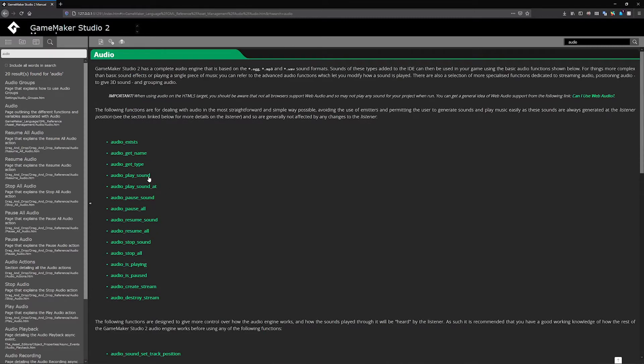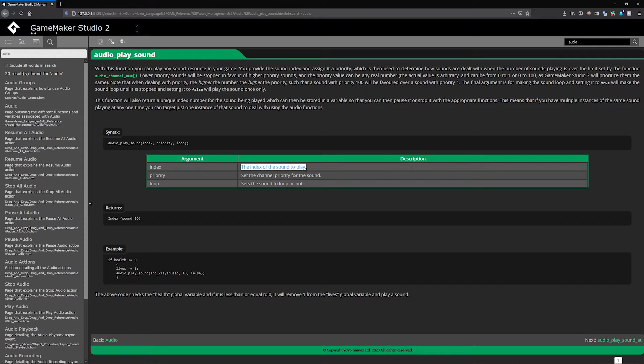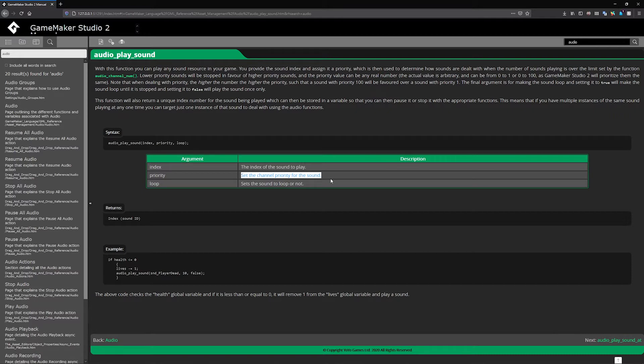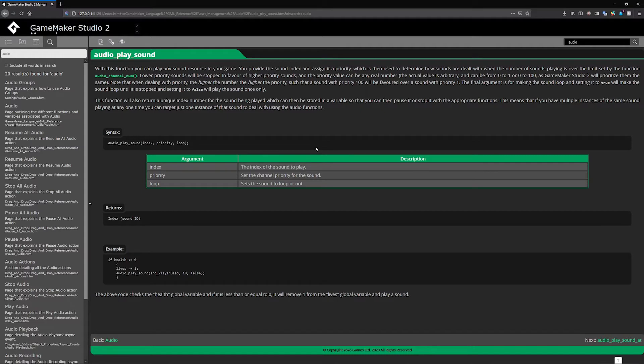Audio_play_sound takes three arguments. The index is the resource in the asset browser you want to play. Priority means lower priorities will be stopped in favor of higher priority sounds. I've never had this happen, but if you need something to always be on, give it a higher priority. The numbers are arbitrary, whatever's higher gets prioritized. Then whether something is looping or not.